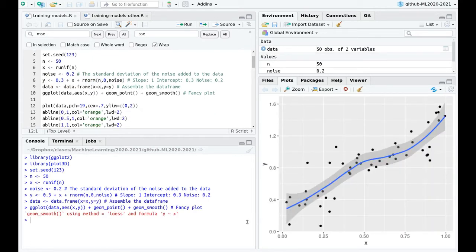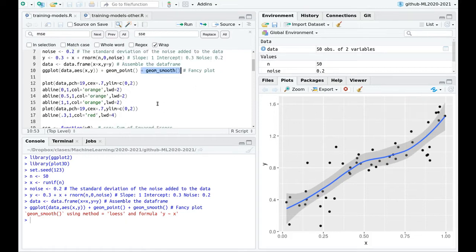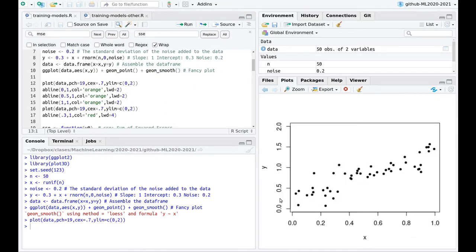The dots are not exactly in a line, so you have some scatter. If you use this fancy function geomSmooth, ggplot is going to try to fit this not using a linear function, but using this smooth polynomial. But in the end, you have something that looks pretty much like a straight line.